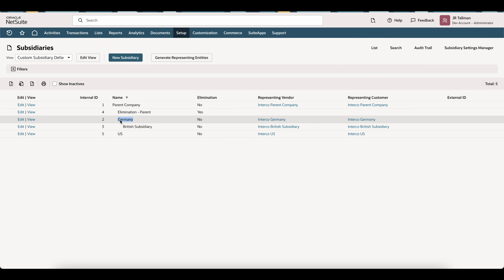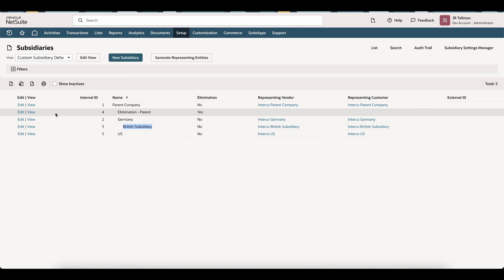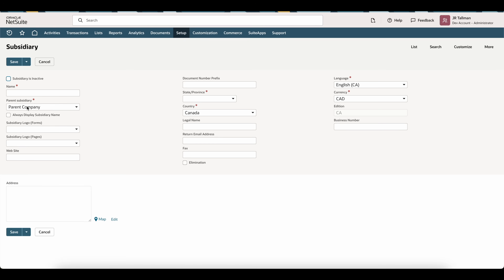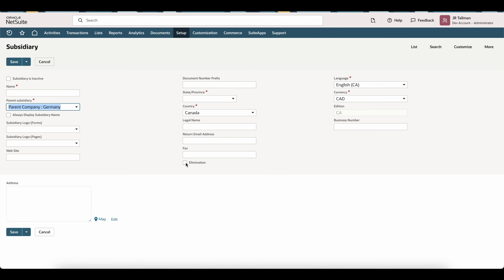So in this case, I would also set up an elimination subsidiary between my Germany and my British subsidiary, which I have not set up yet. To set up the elimination subsidiary, simply click on New Subsidiary and give it a name. Typically, I give this the name of the parent company that it's associated with. So I can set this up for my parent company Germany subsidiary.